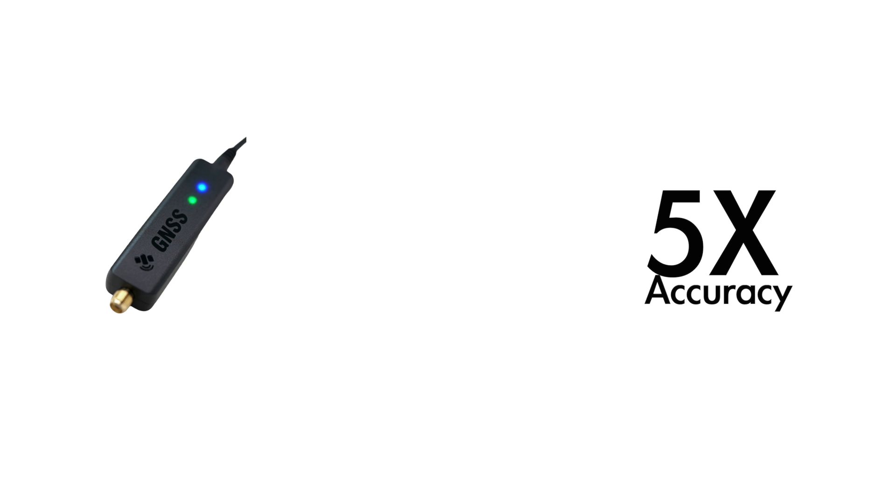It reaches sub-meter level accuracy without the insanely high price tag. For the first time, low-cost and high-precision positioning is possible.